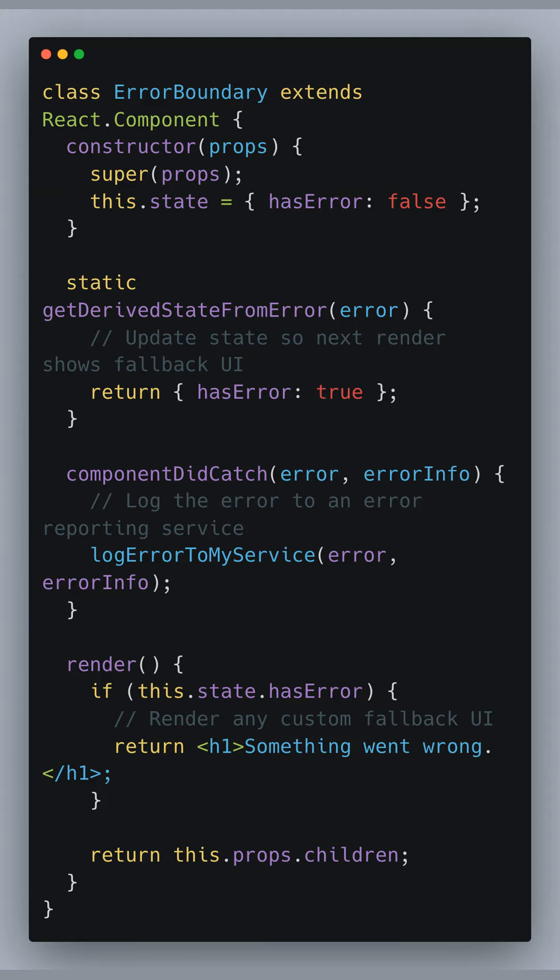Let's begin by understanding the error boundary component. It is a React class component that catches JavaScript errors in any of its child component trees. When an error is caught, a fallback UI is displayed to the user, and the error is also logged for debugging purposes.